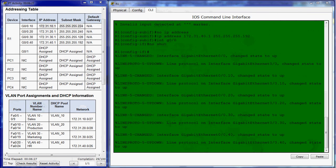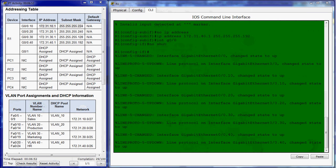Next, we want to configure this router to act as a DHCP server. The criteria are that each pool, each VLAN will have a pool, and the pool name will match the VLAN name. Each pool will have the appropriate addresses assigned. Each pool will also assign a default gateway address when it assigns an IP address.